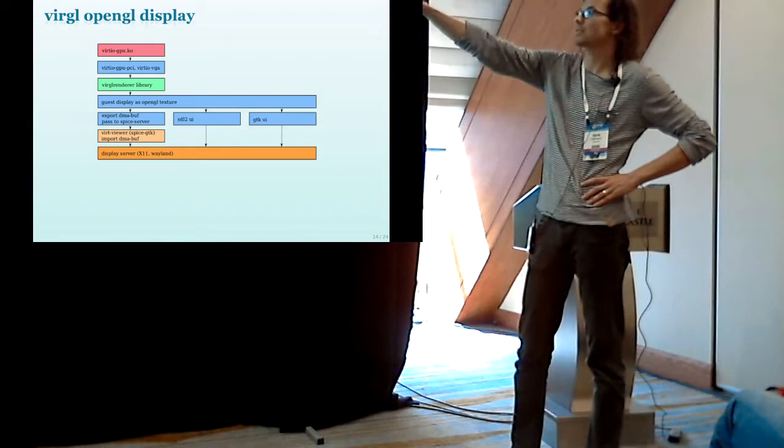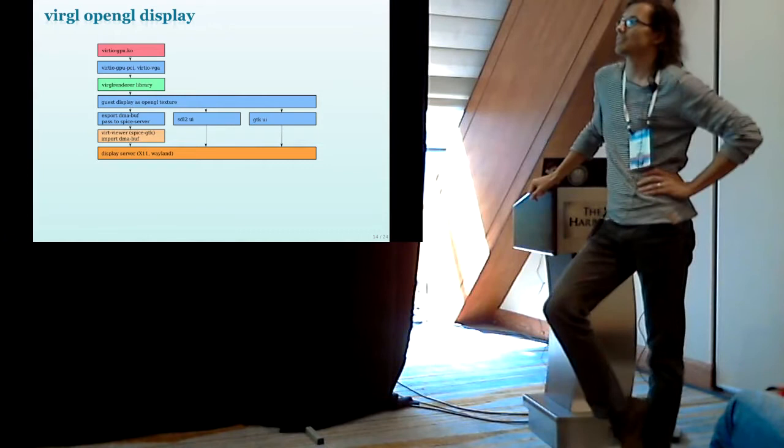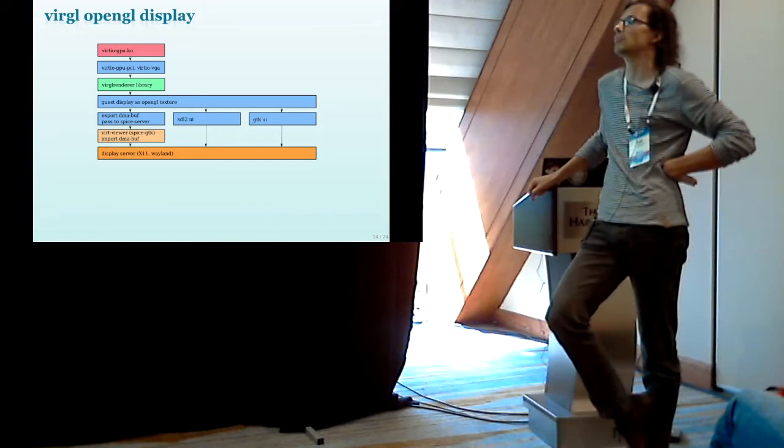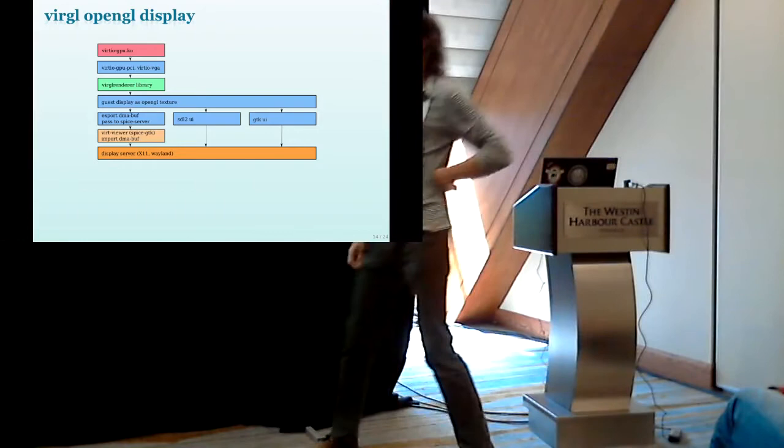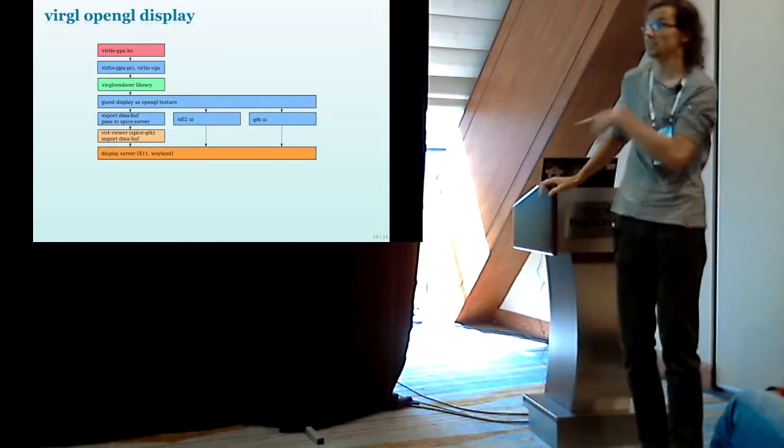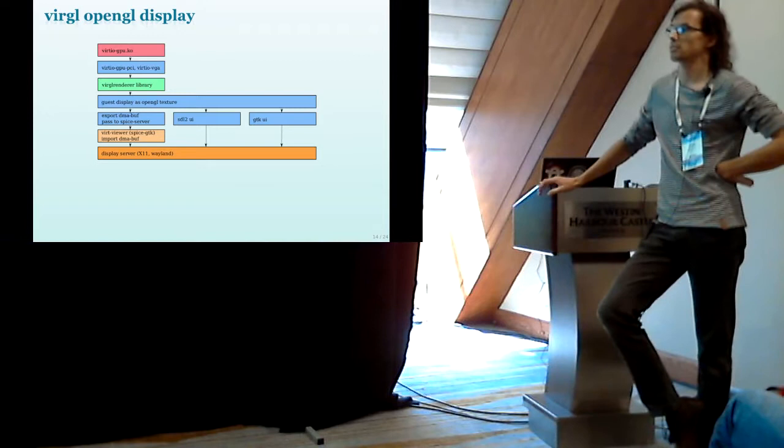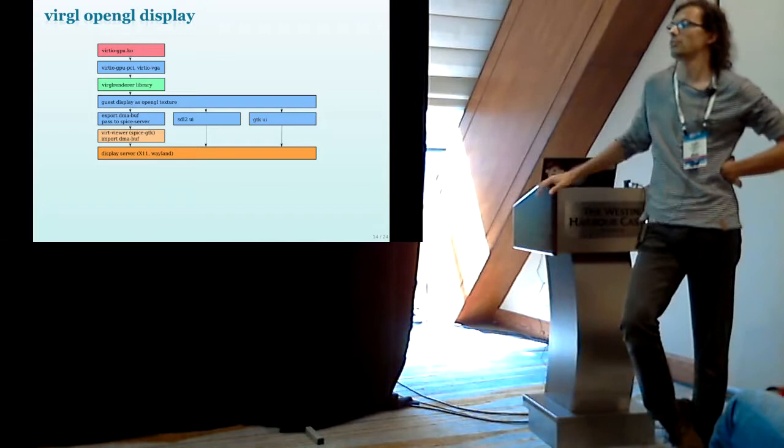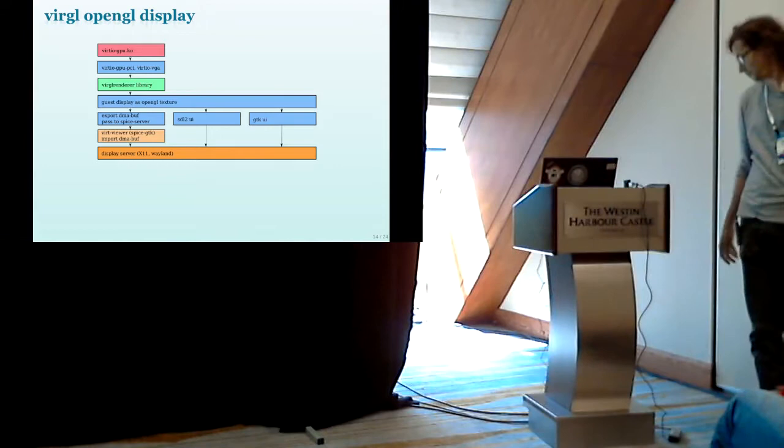So that's an outline of the process. The guest talks, the guest runs the driver talking to the device, sending the GL command stream or the Gallium command stream to the device which is then processed by Virgl renderer. And then you have this texture. And that's the common thing for all user interfaces that they're going to work on this texture. SPICE server will expose it as a DMA buff and pass it onto the client. And for display, in case of the SDL2 or GTK display, you can just talk directly to the display server to display the texture.